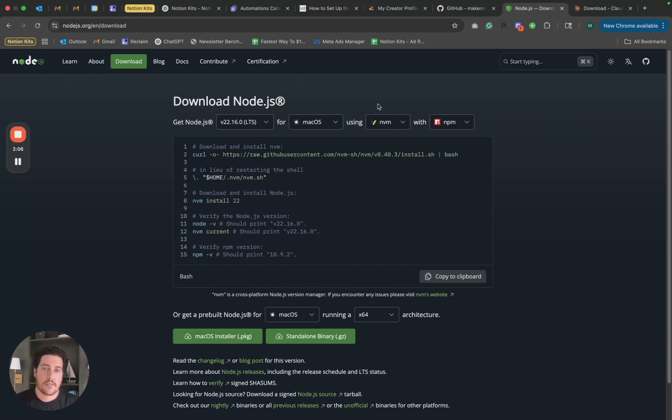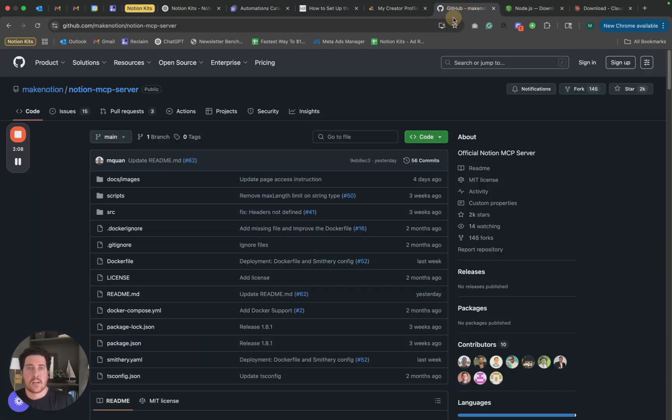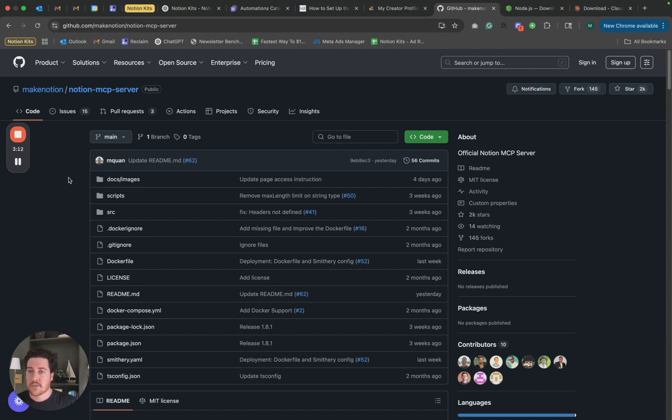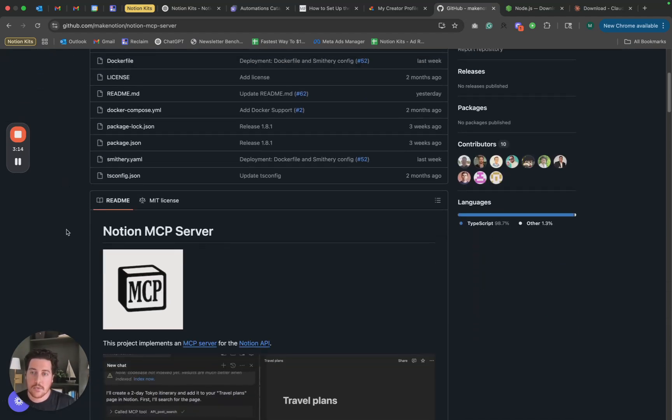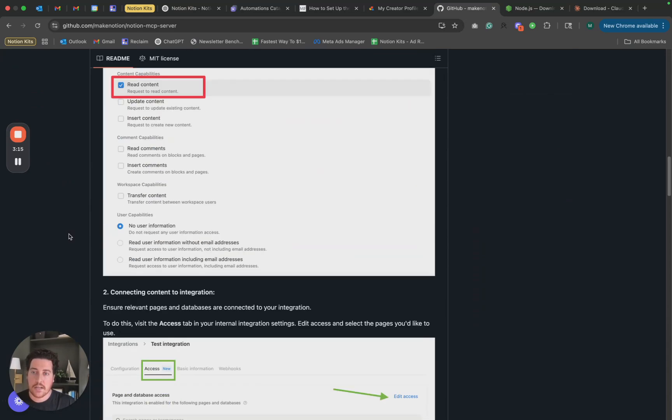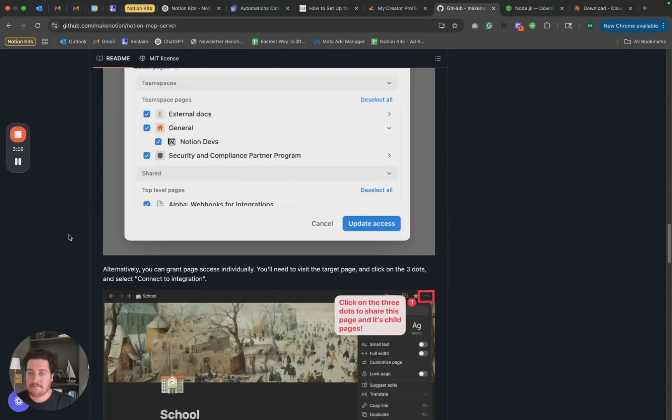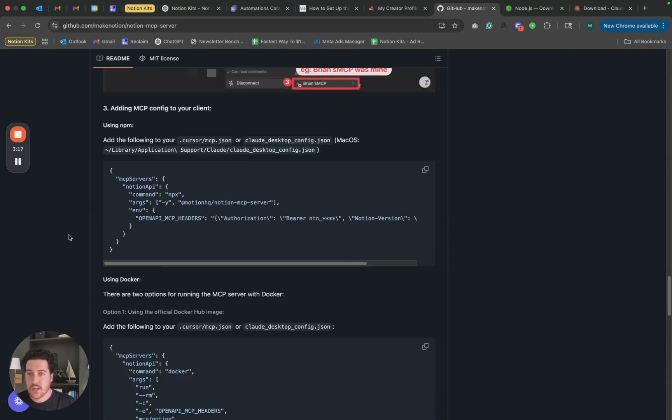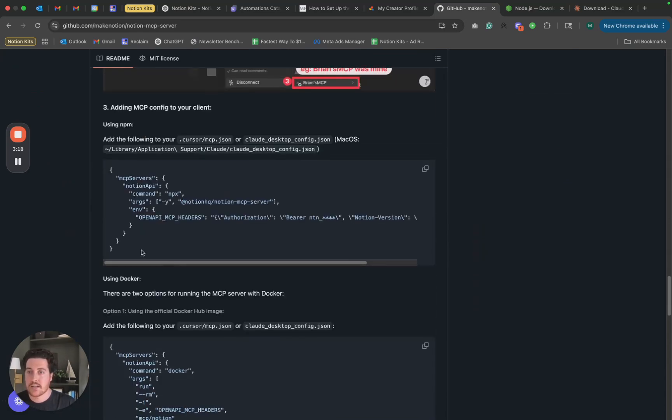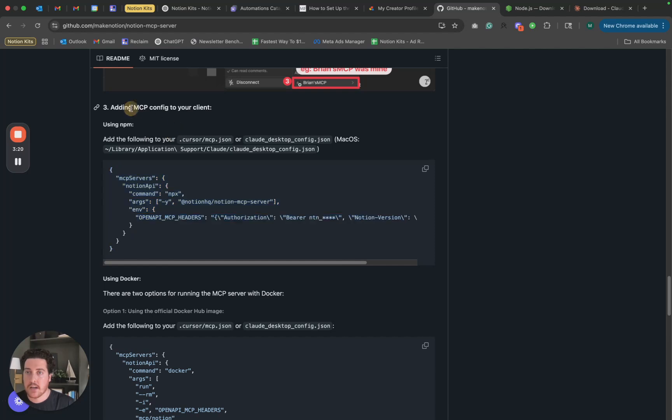So final step for you, we're going to go to the Notion MCP server GitHub repository. We're going to scroll down a little bit here and we are going to find this code right here under the adding MCP config to your client. You can copy that.